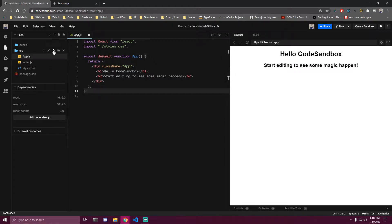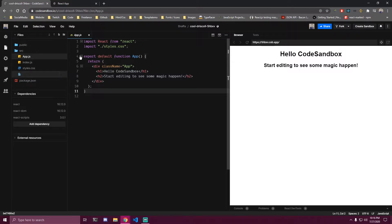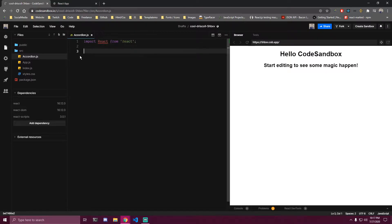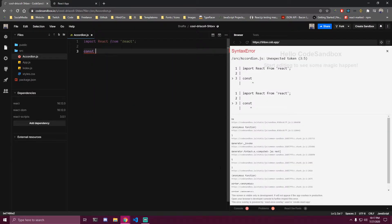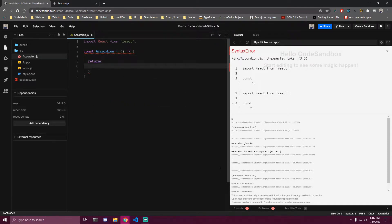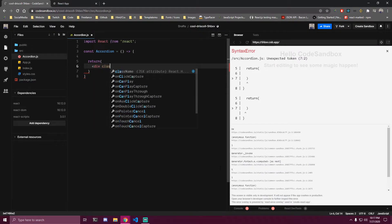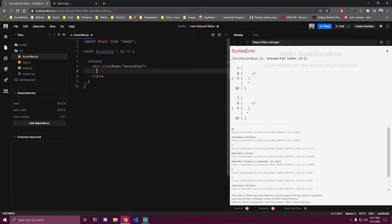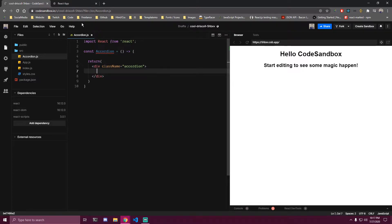I'm gonna be making this project on CodeSandbox and the first thing I want to do is add a component that's gonna be called Accordion. So first we want to have a div with the class name of accordion.